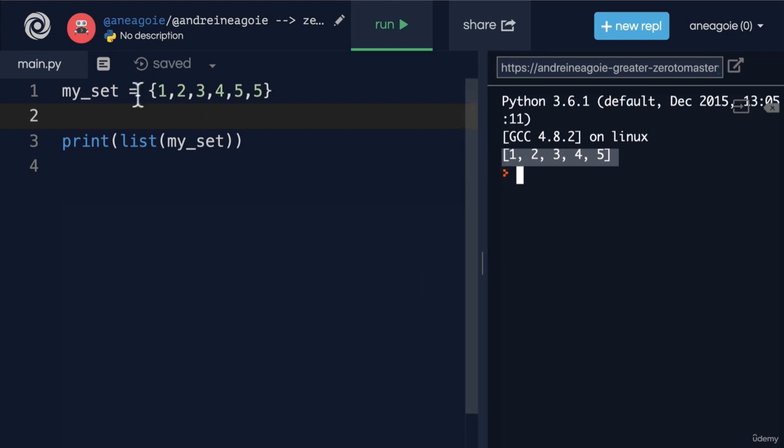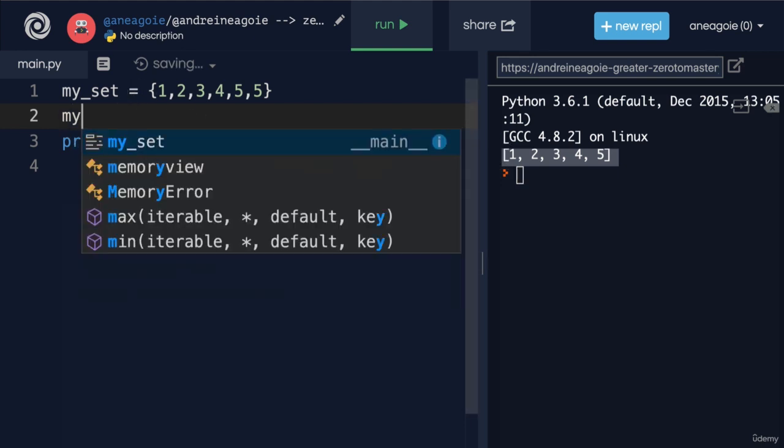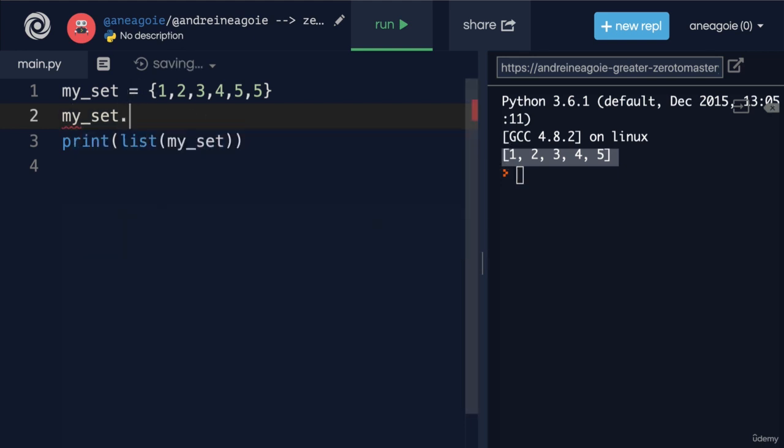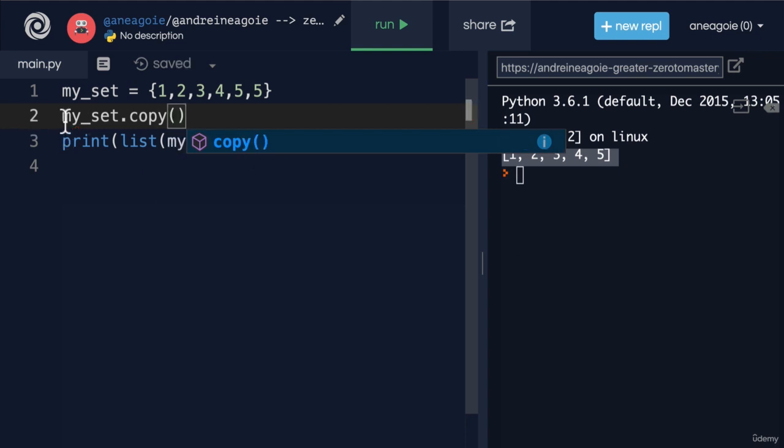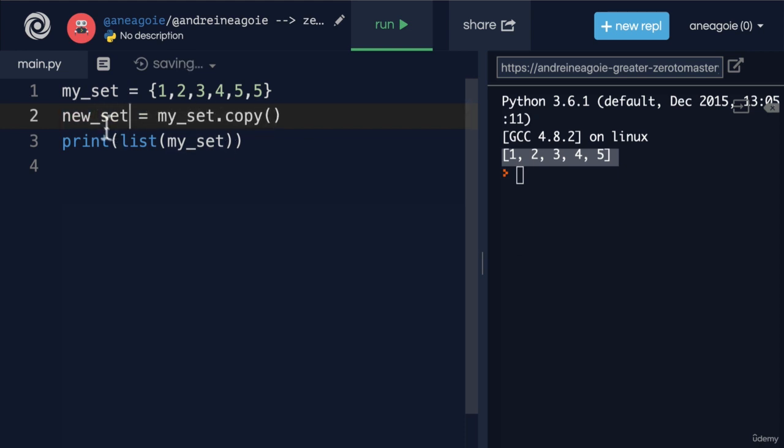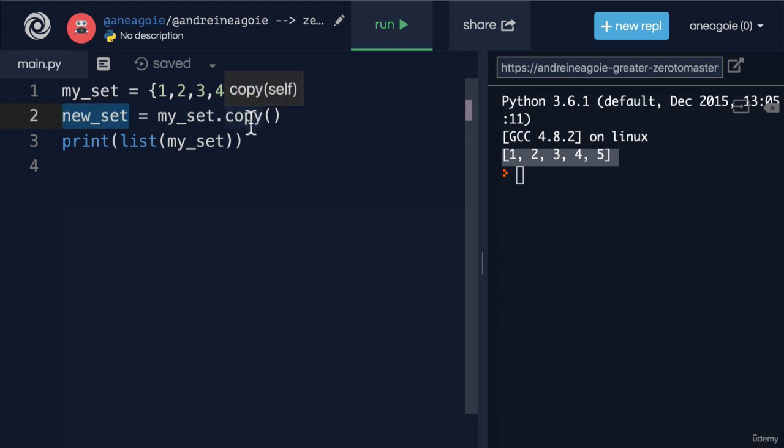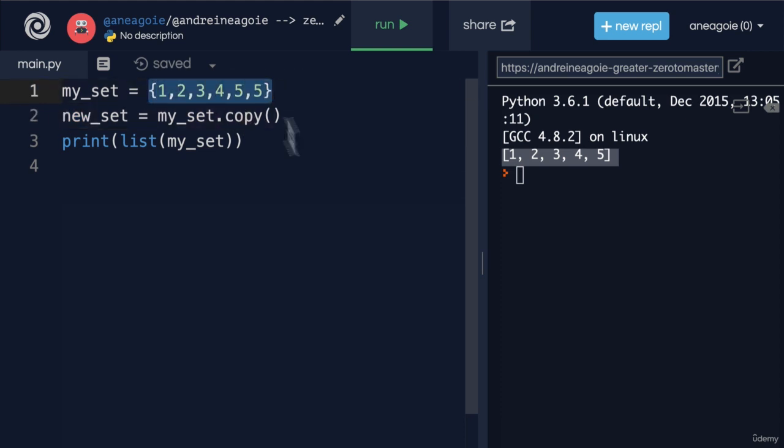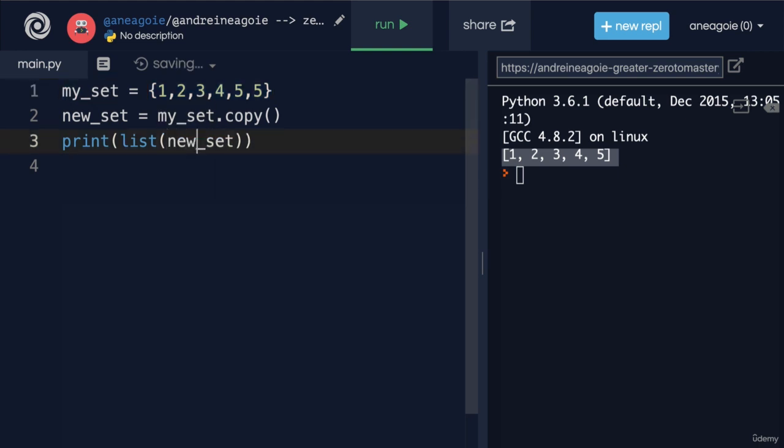And then we can also do, let's say, my_set dot copy, and actually copy my_set into something, let's say new, or new_set. And then this will be completely different, or a new copy, than this original one. So let's test this out.